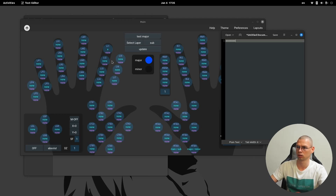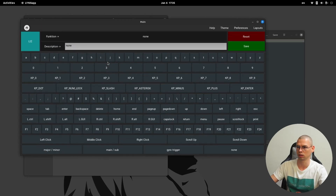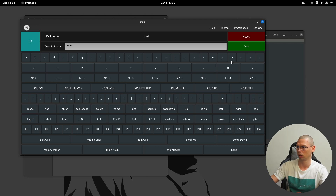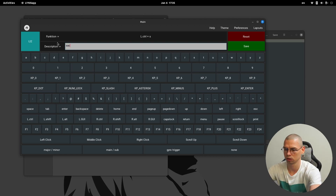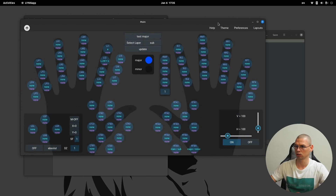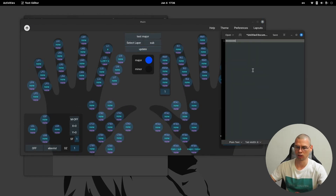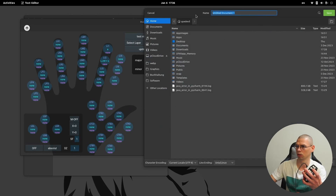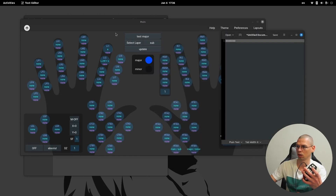Now let's make another test — we're going to save a shortcut, which will be left control S. Save, save, save again, update. Press index finger two — yeah, it's going to save. You can also see here that I've changed the description.